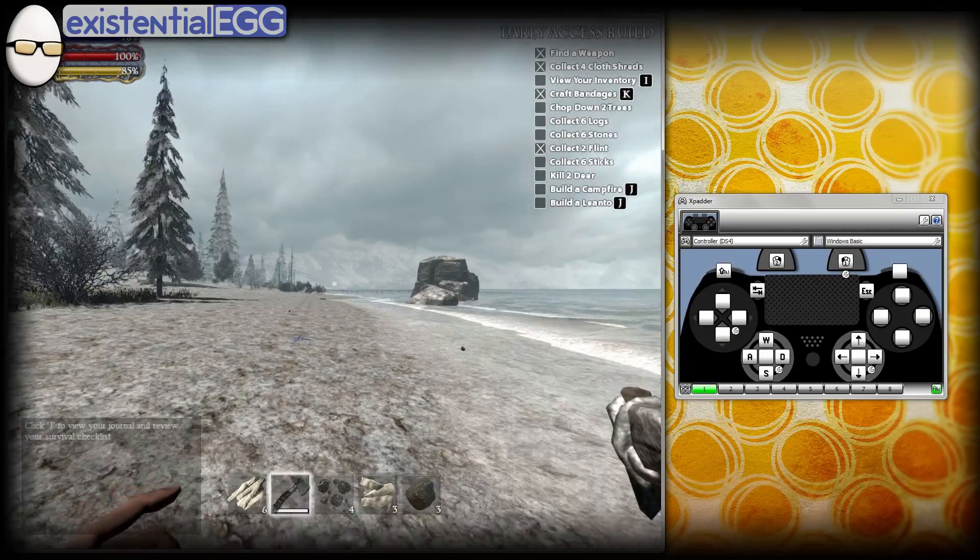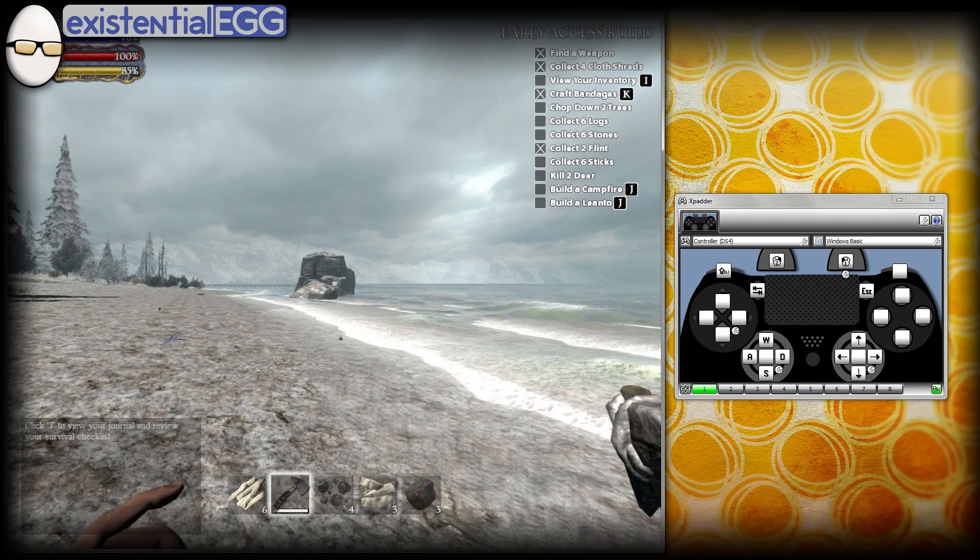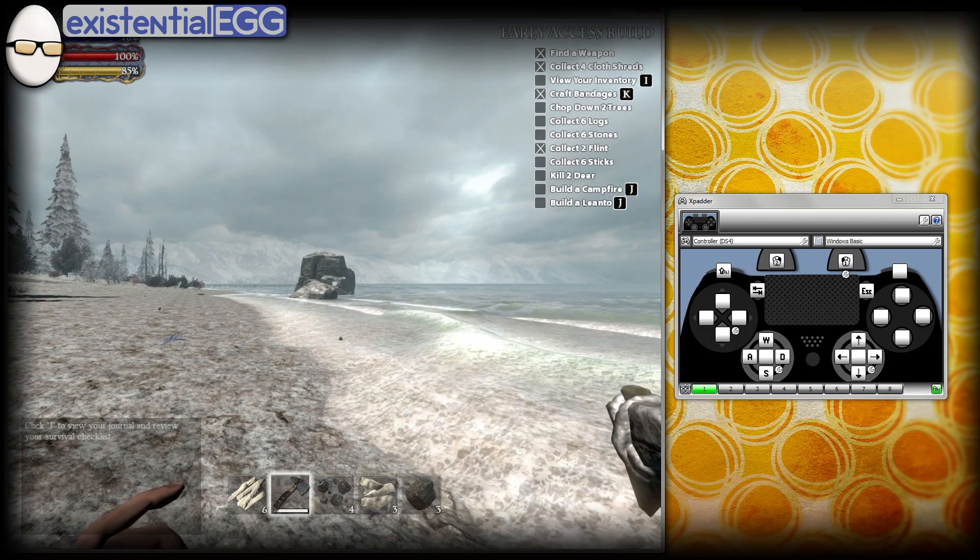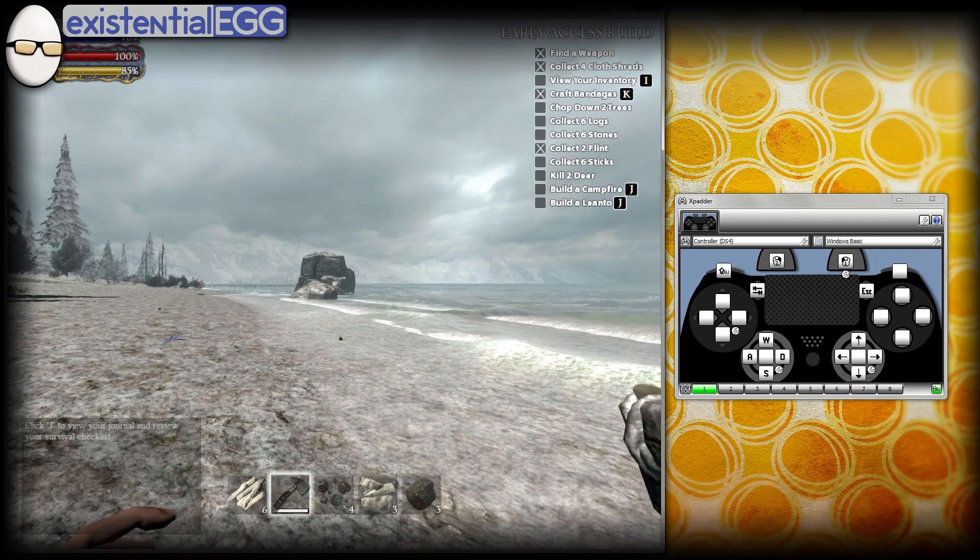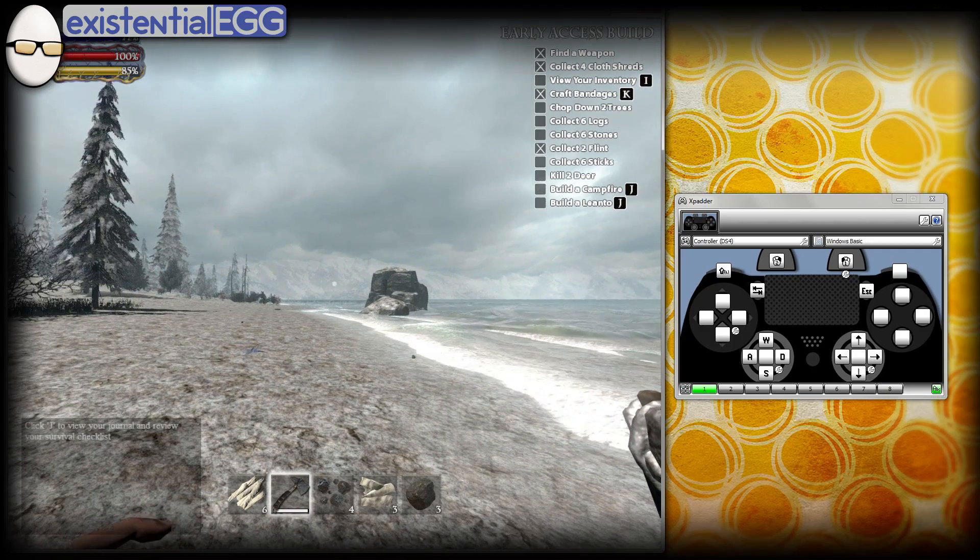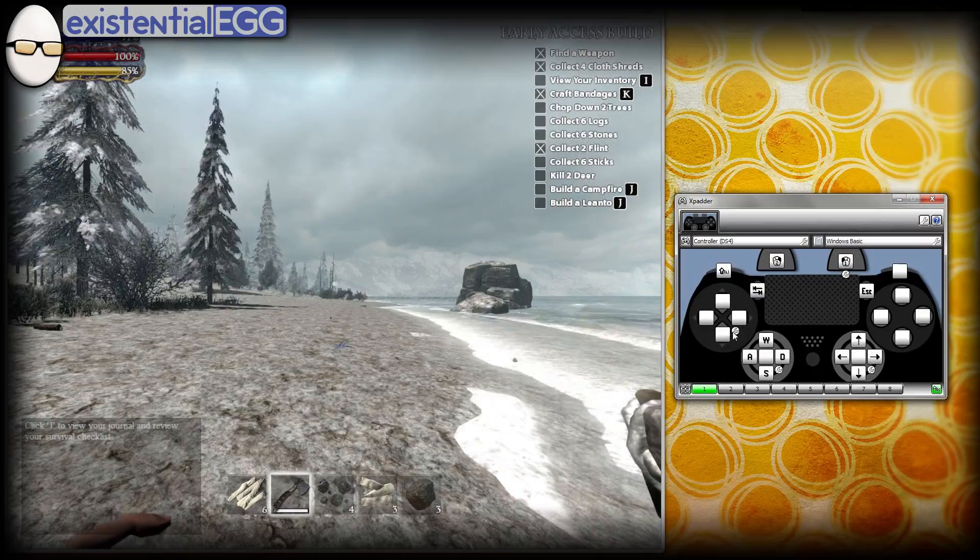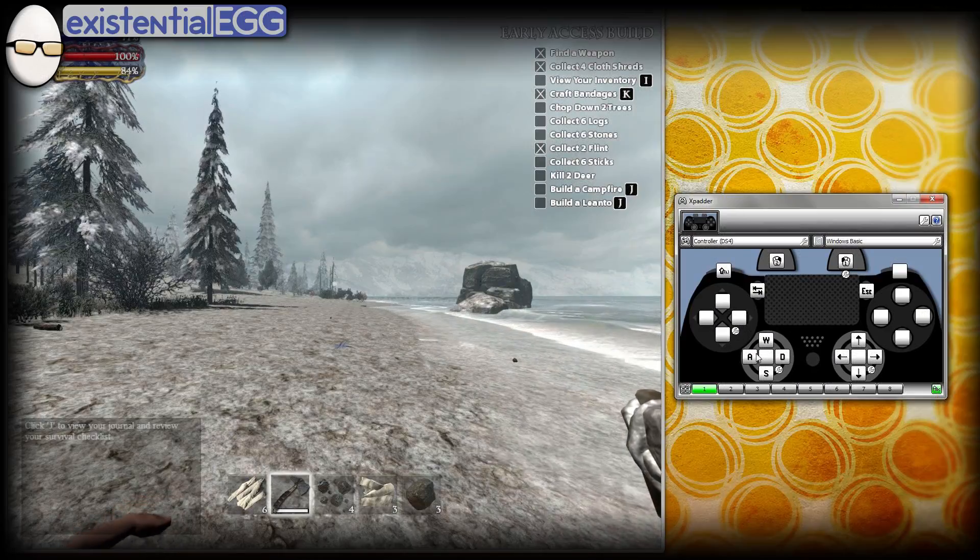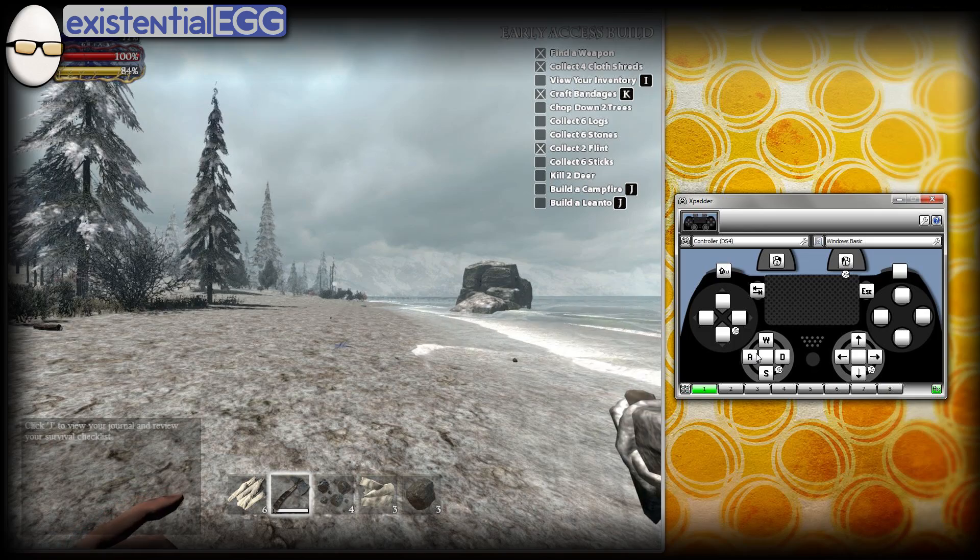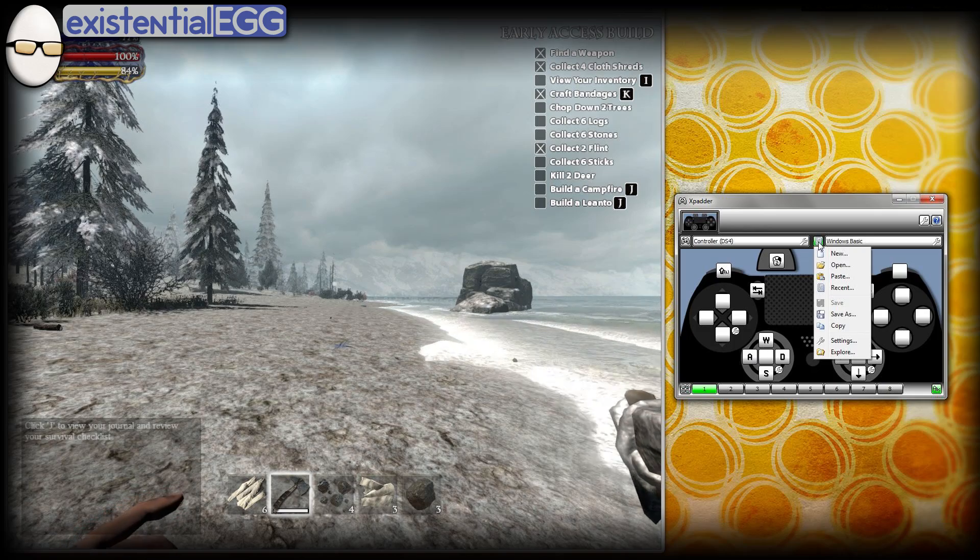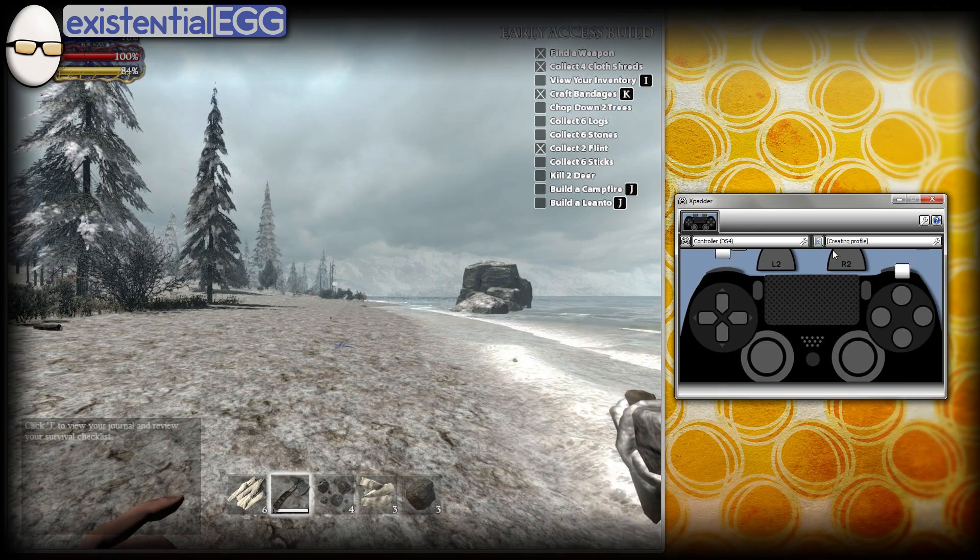I'm going to walk you through creating an Xpadder profile from scratch. So my last Xpadder video was getting the controller mapped in. So we got the controller mapped in. I want to make a new profile.